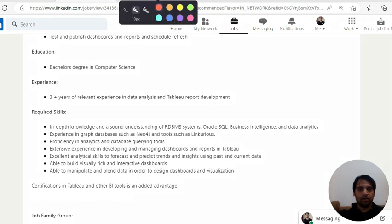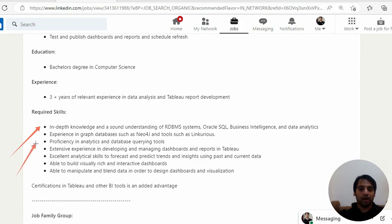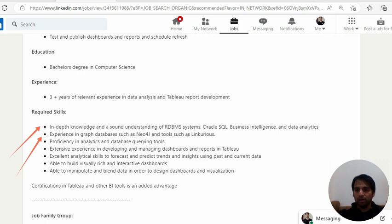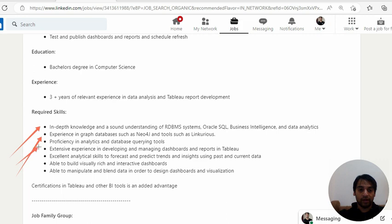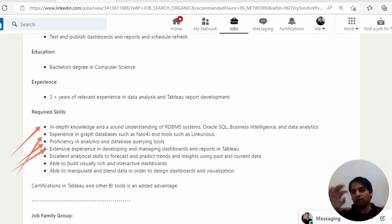Now what are the required skills we see over there? When we talk about the required skills, in-depth knowledge and sound understanding of RDBMS systems, Oracle, SQL, business intelligence, data analytics. Experience in graph databases such as OJ tools such as Linkurious. I have not worked on that tool for sure. Proficiency in analytics and database query like code and all. Extensive experience in developing and maintaining dashboard reports in Tableau. The title itself says Tableau, so definitely the main tool. The other technologies are revolving around Tableau.